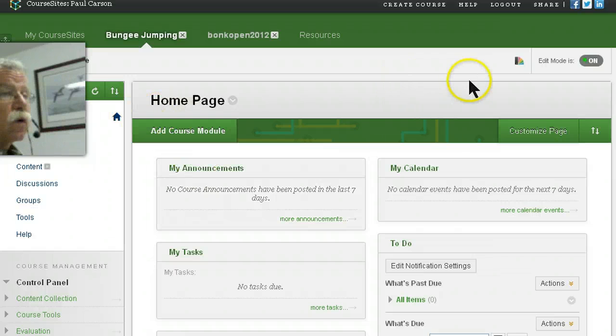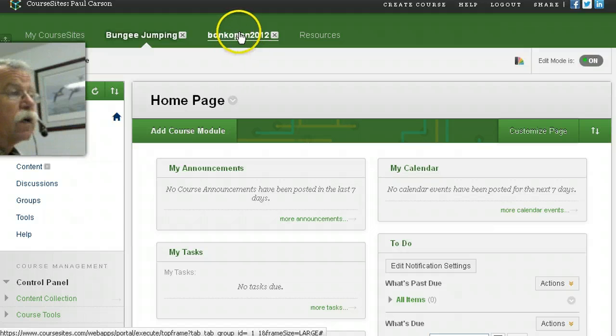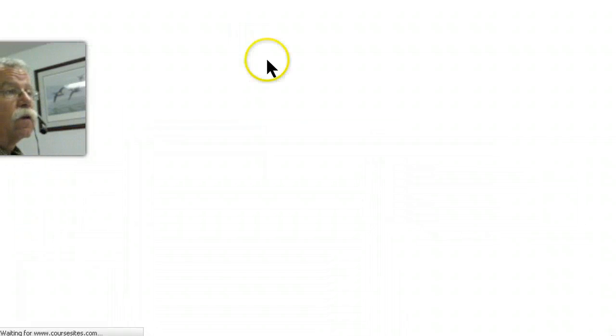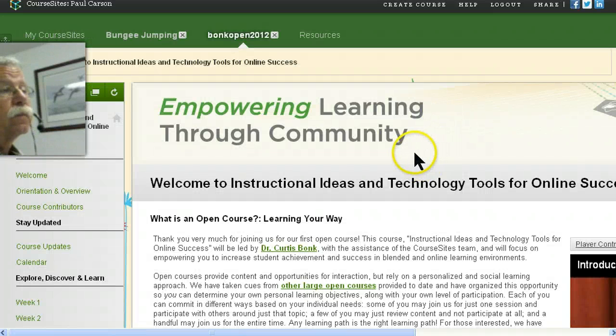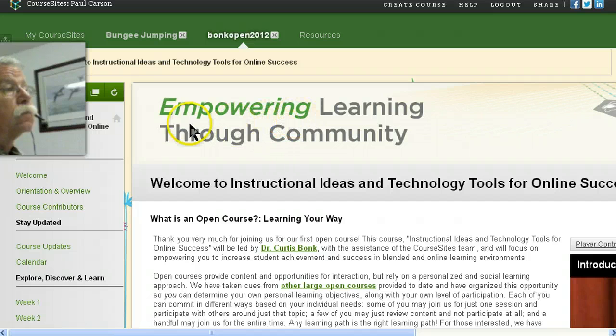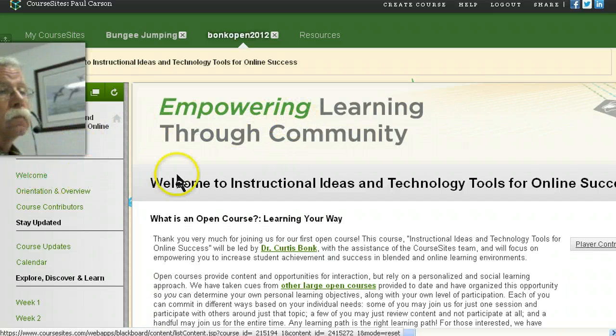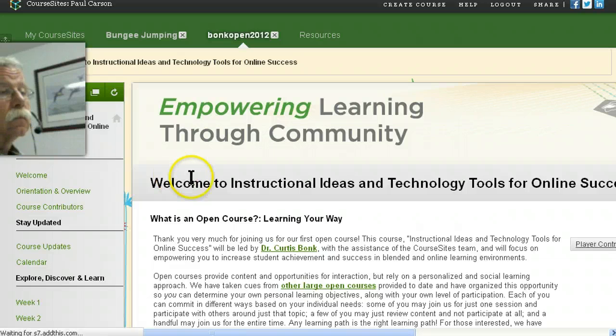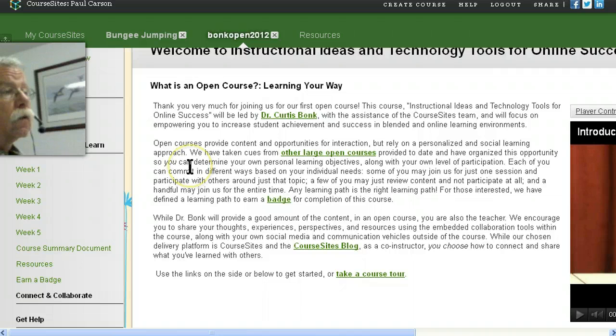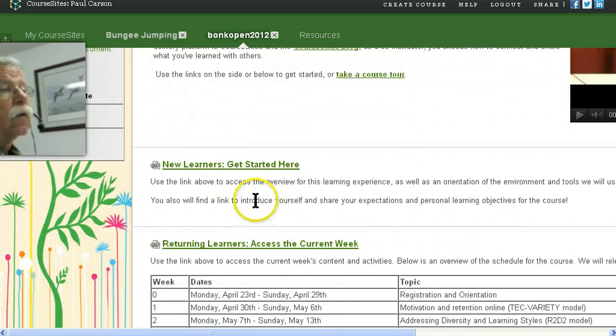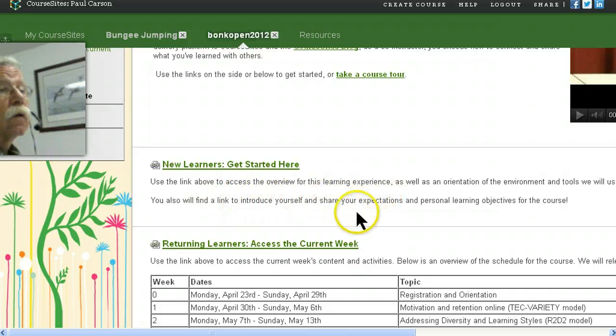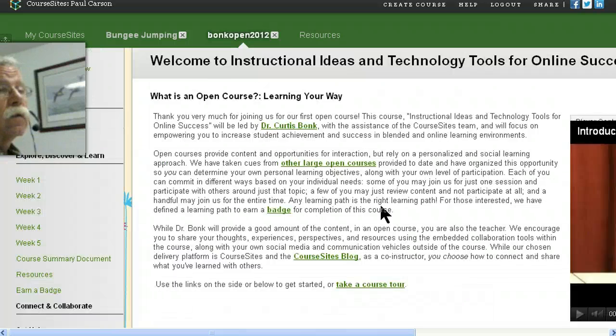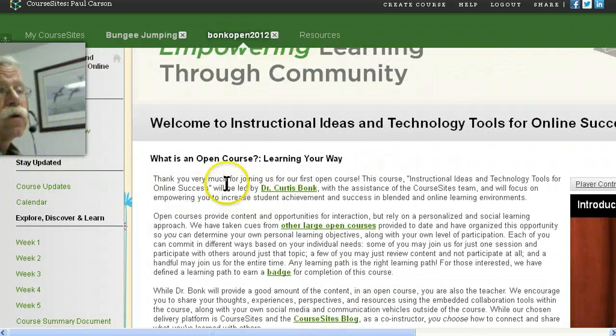This isn't why I came here. I want to join this MOOC. All of these are tools we'll see in the new version of Blackboard.